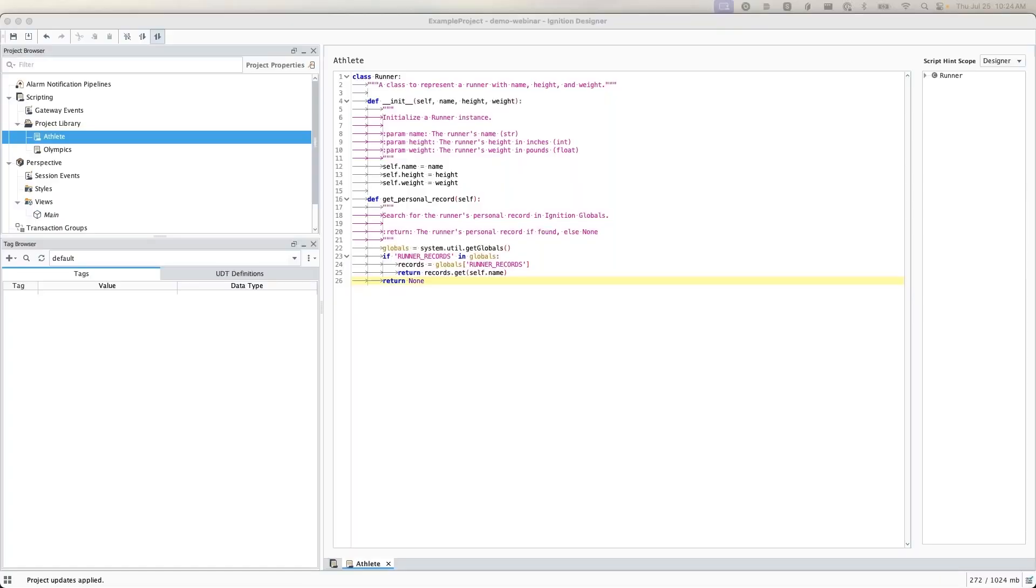The Inductive Automation development team has added a bunch of really cool features to Ignition's native scripting console and project library that can help you increase your efficiency and debugging capabilities. With that, let's go ahead and fire off that starting gun and kick off our first scripting feature we're going to be highlighting today.